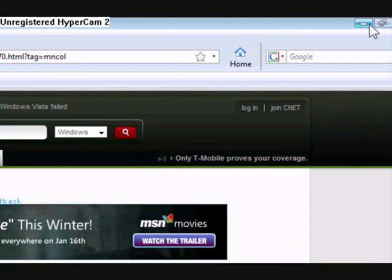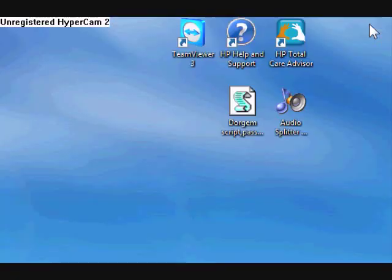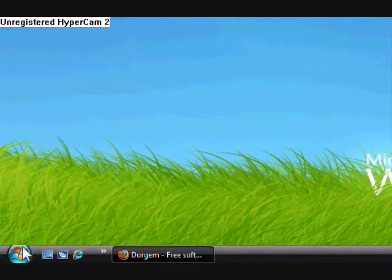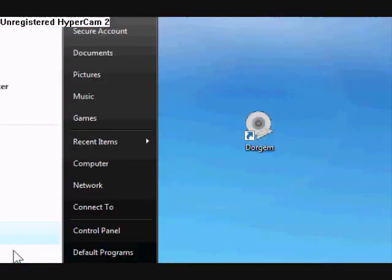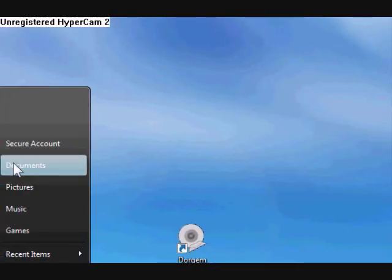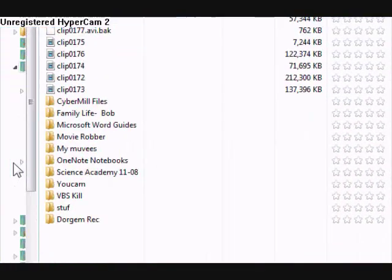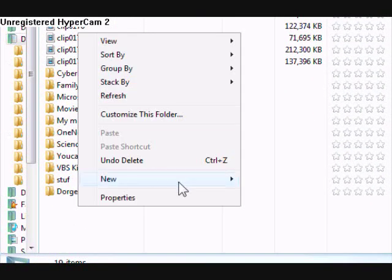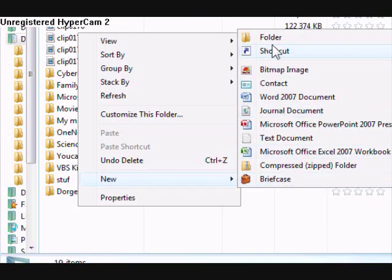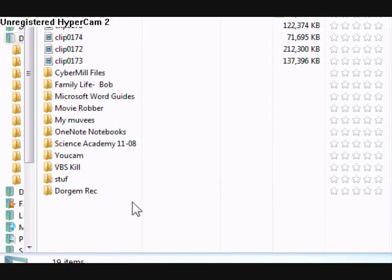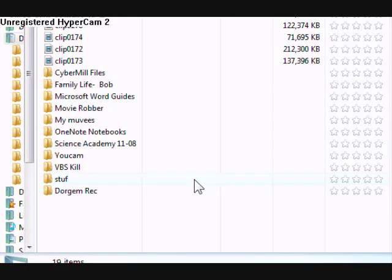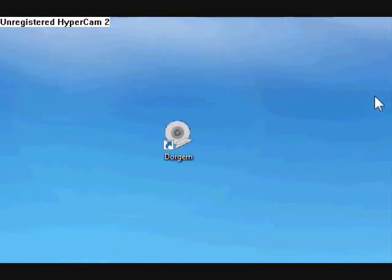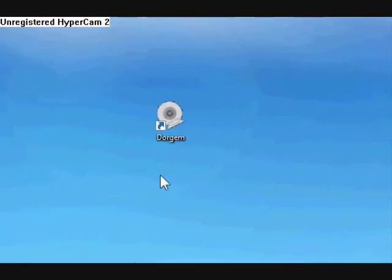But I've already downloaded it, so now we can close that. Then go to your start button and then go to your documents. Then in your documents, create a new folder and name it like DoorGem Recordings because you're going to need this later. So I just named mine DoorGem Rec.